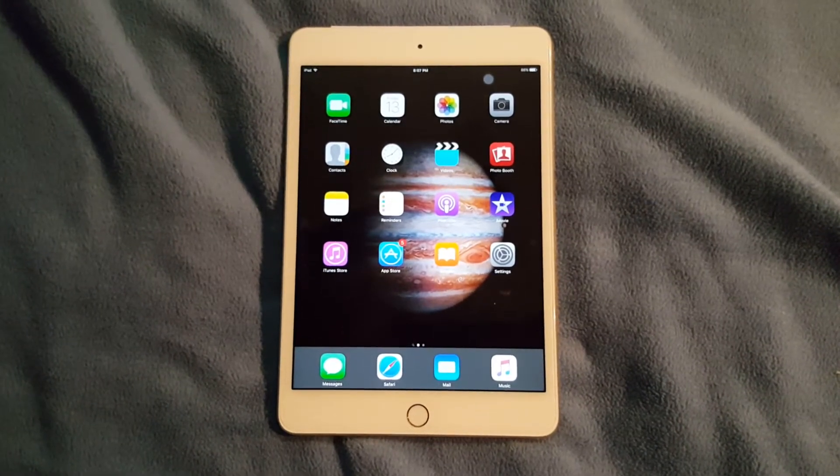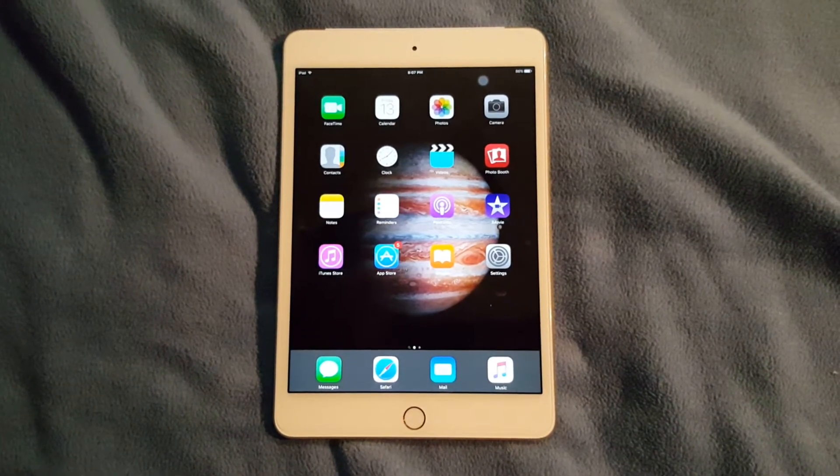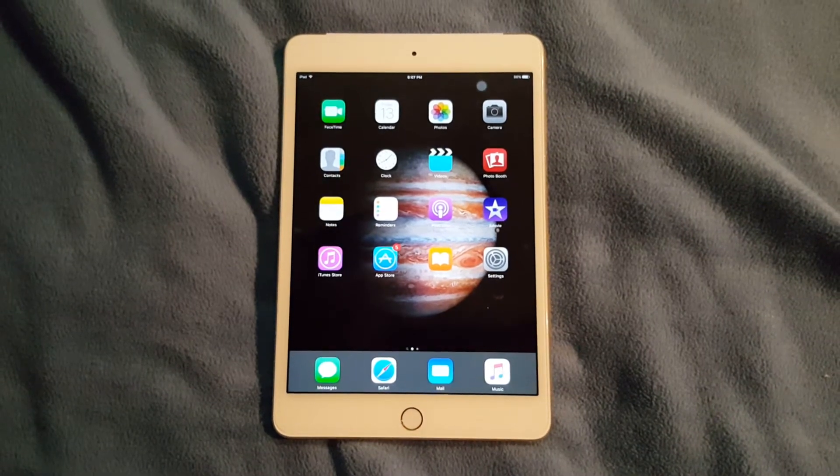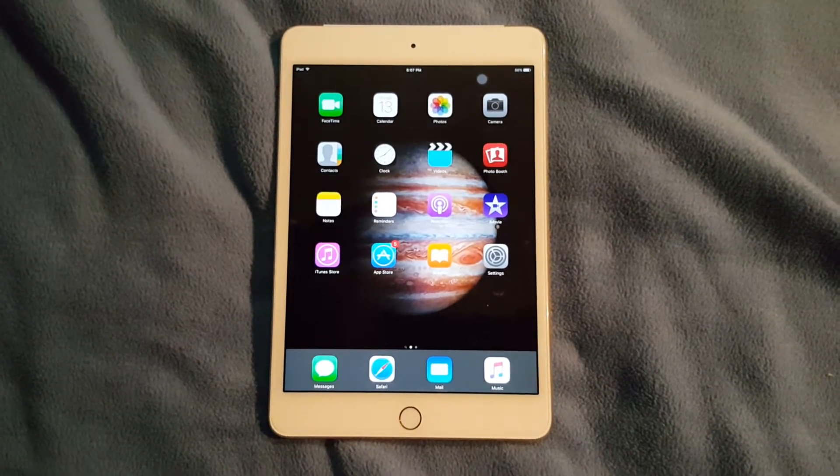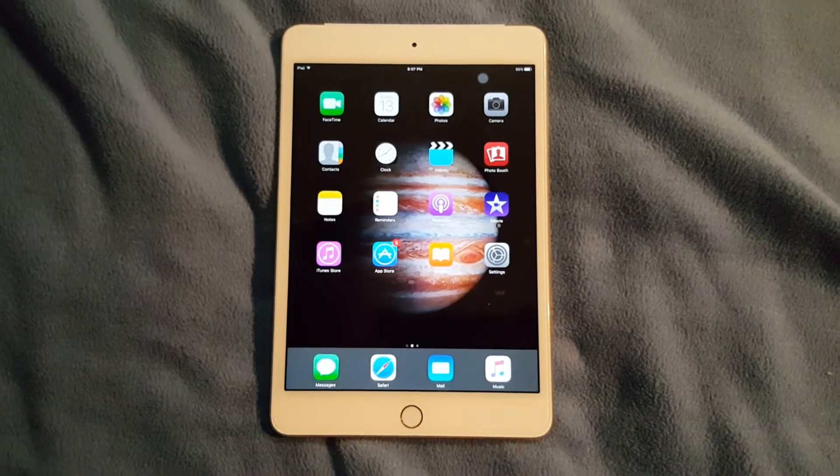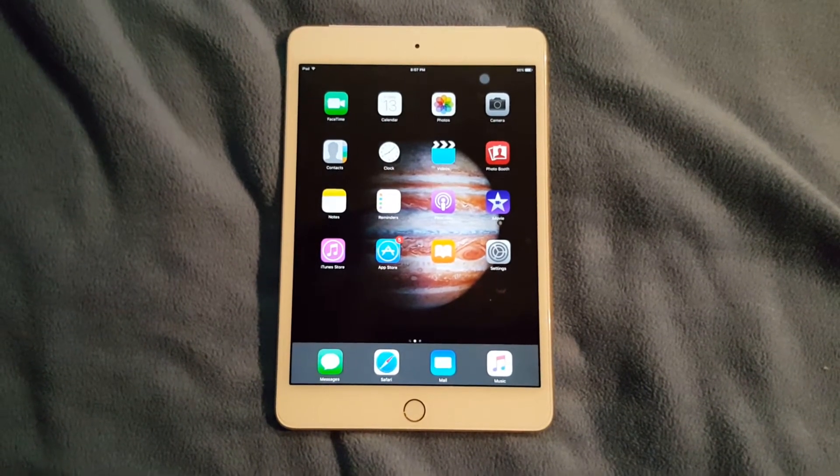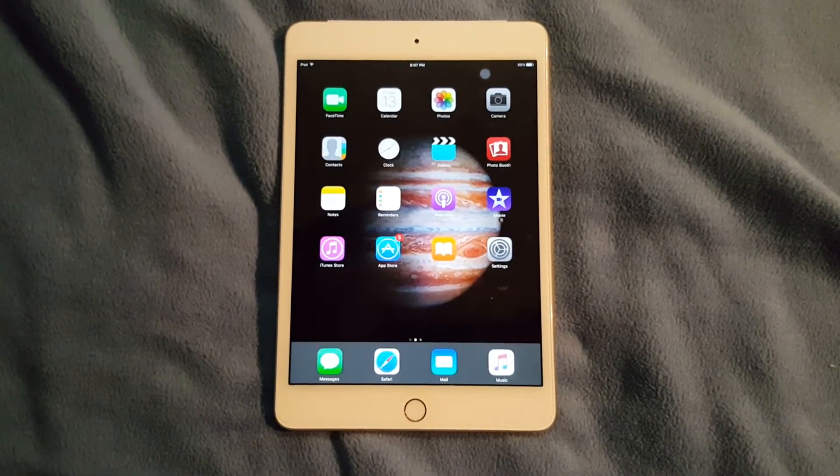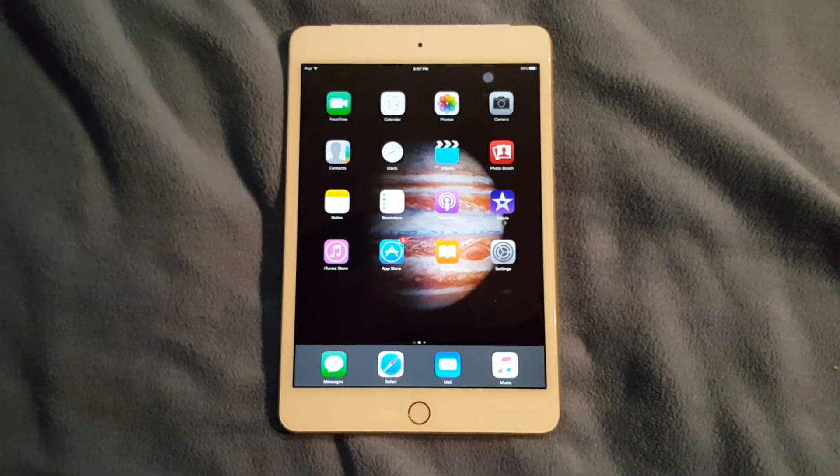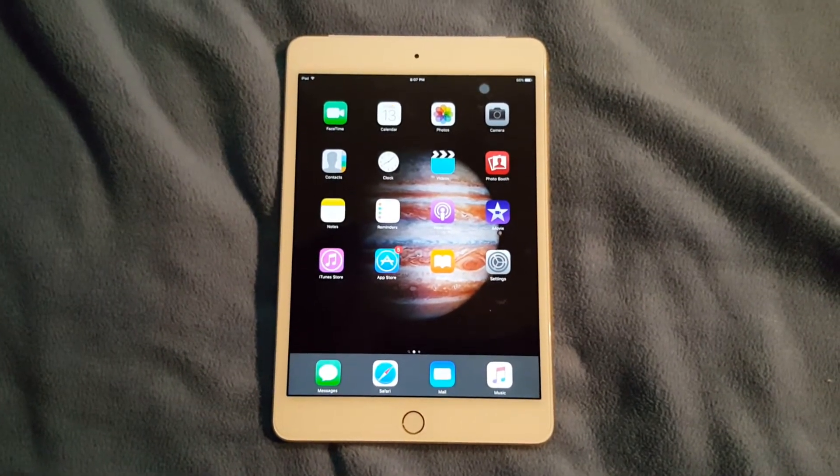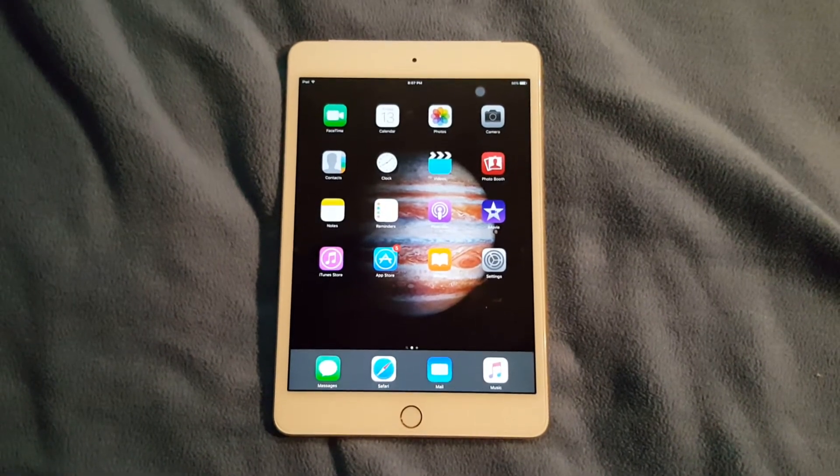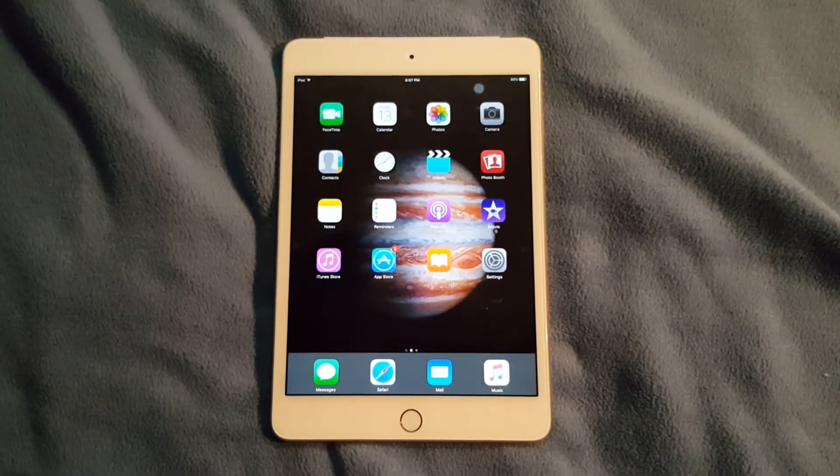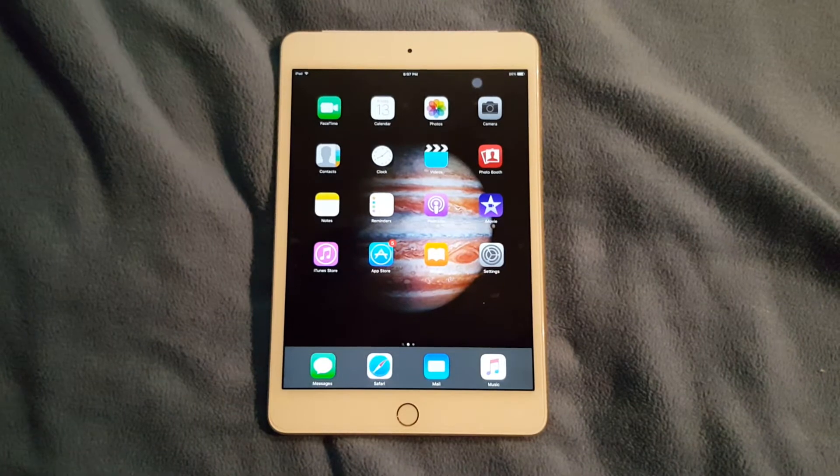I do not highly recommend anyone going for the 16 gig model, even if you're a casual user of your iPad. I would not recommend going with 16 gig because nowadays 16 gig is just not enough space. Down the road you'll want to install something and you'll just be out of memory.